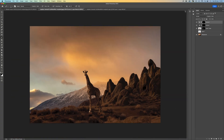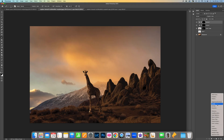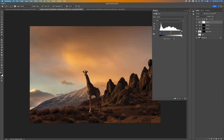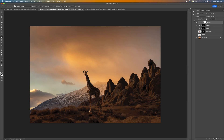Come down to the bottom and add a Levels adjustment. Click the clipping mask icon — this means it only affects the layer below, so we're only affecting the shadows. Bring the midtones down a little bit. That gives us a more realistic look, darkening things to match the light and shadow areas.